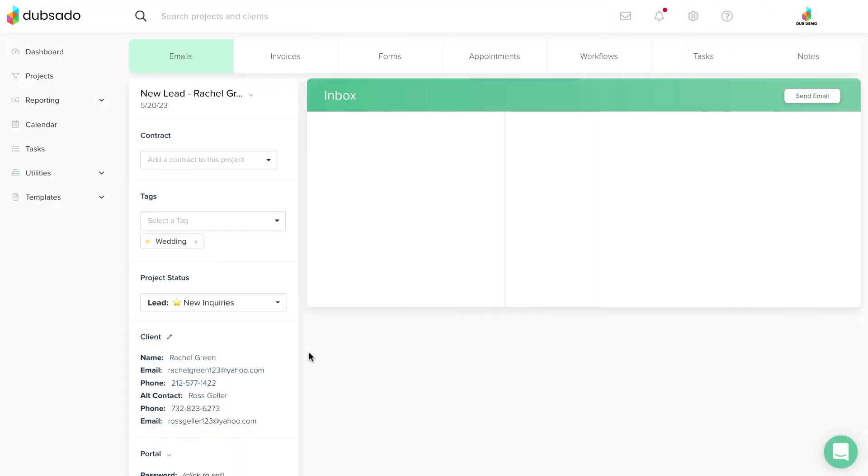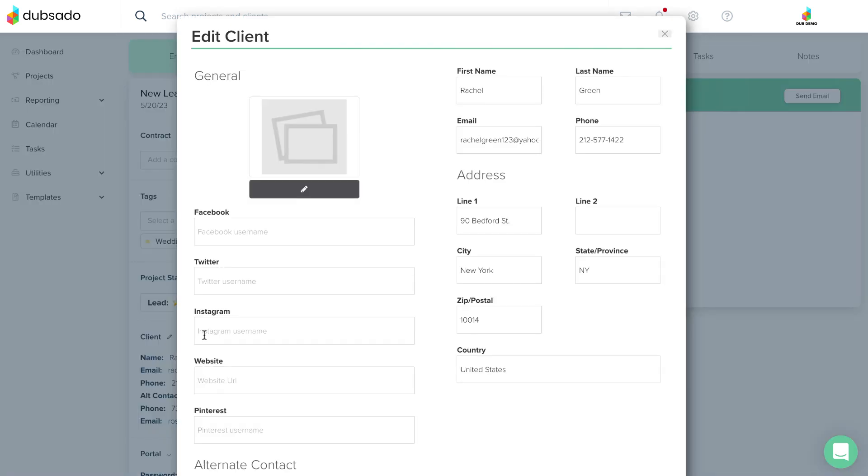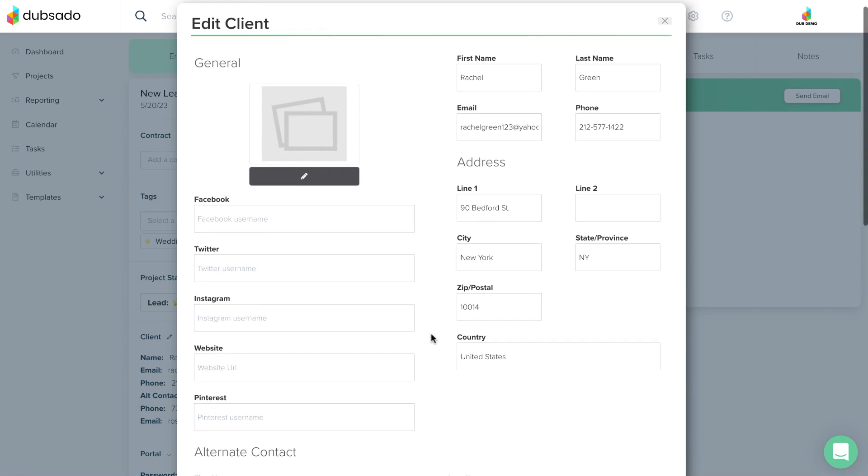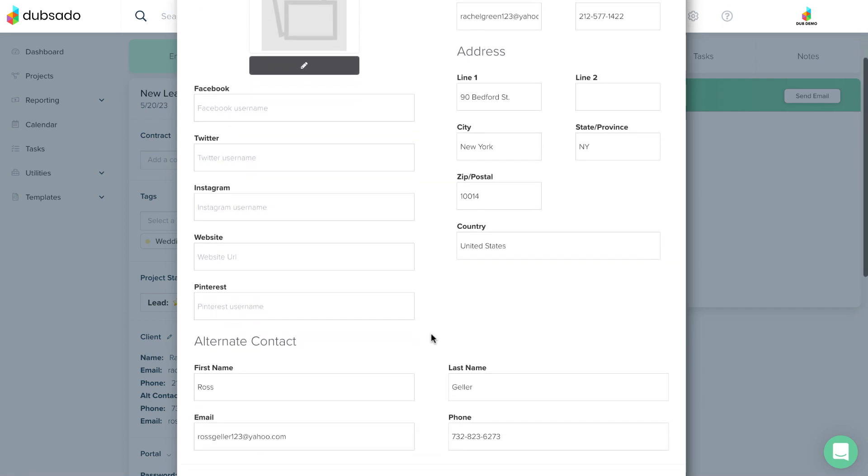Inside your Dubsado account, we've included a handful of fields where you can save information about a client or project.